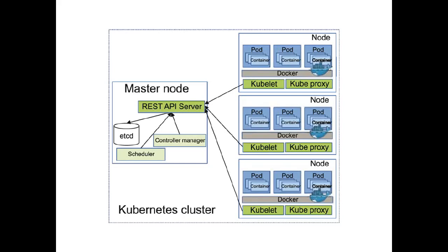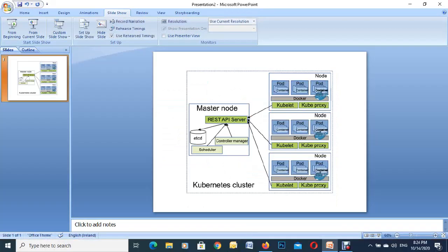I just have this slide up here to show you this is the master node in the Kubernetes cluster. Microsoft have taken out all the complexity by making it easier to deploy on the Azure portal.